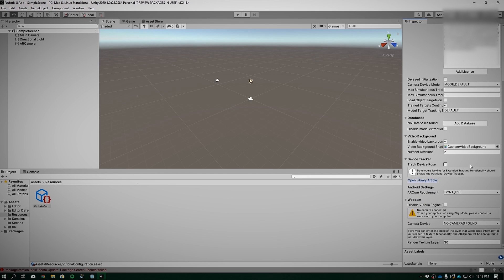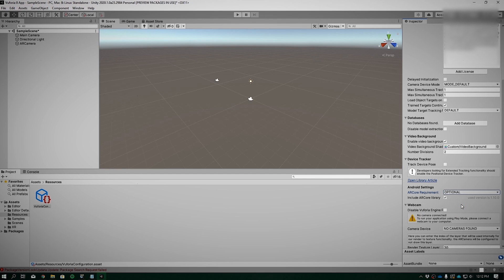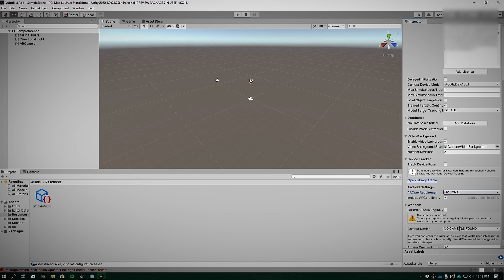Other than that, you can select if you want to use ARCore if your device supports it. I'll select optional. If your camera was found, it'll show right over here. So make sure to connect your webcam right now. From my experience, Logitech webcams work the best with Vuforia and are compatible with Unity.